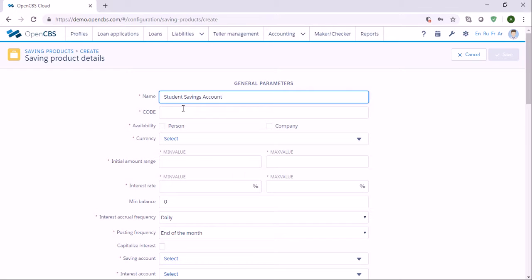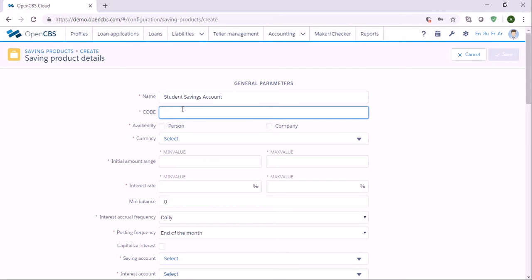Here in code we need to specify a short unique code for designating this new product. For example it can contain capital letters of the product and a number. Let's say it's SSA001.